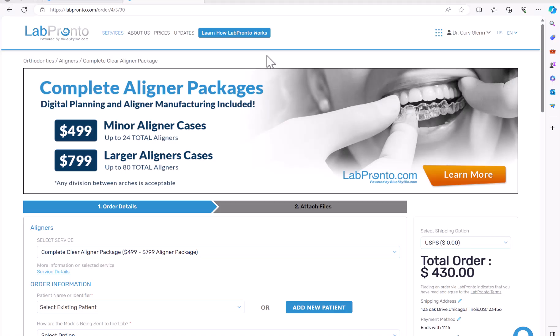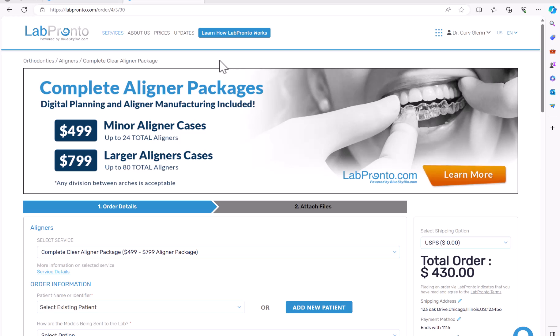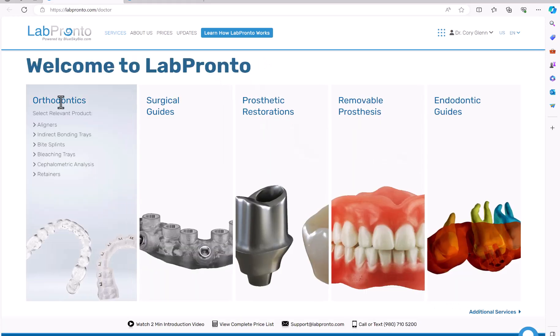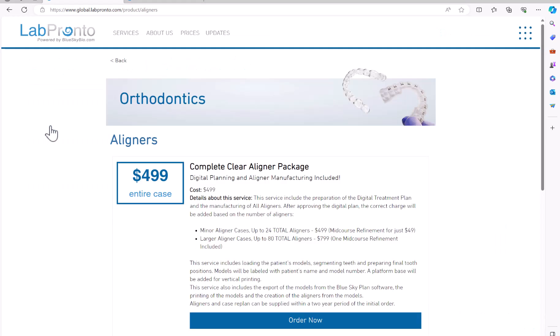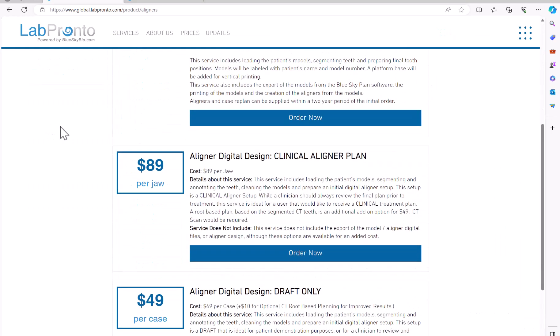If you would like assistance with your aligner cases — either for the digital tooth setup or the complete aligner package, both taking advantage of true anatomical tooth movement — you can place orders via labpronto.com. Aligners can be manufactured at fantastic pricing, or you can order just the digital tooth setup by going to labpronto.com, choosing Orthodontics > Aligners, and selecting the relevant package.